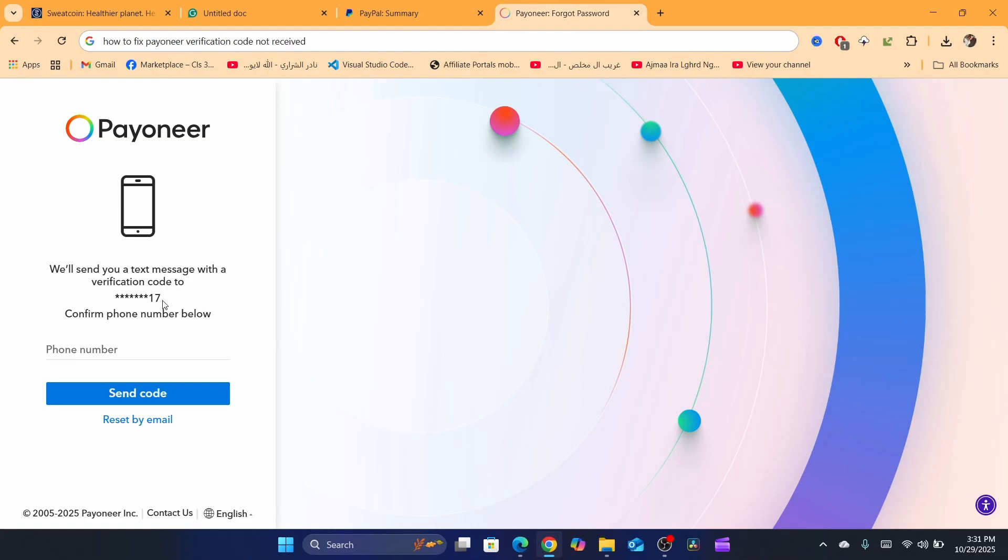Also if you are using, for example, a new browser, like you used to use Google Chrome and all of a sudden you opened your Payoneer in Firefox, for example, this happens to protect you.